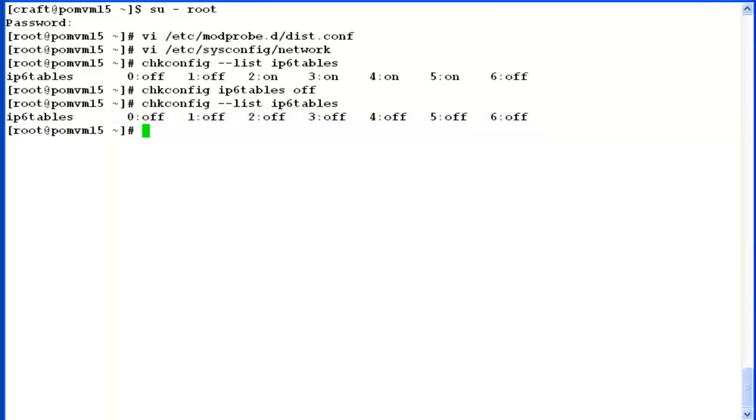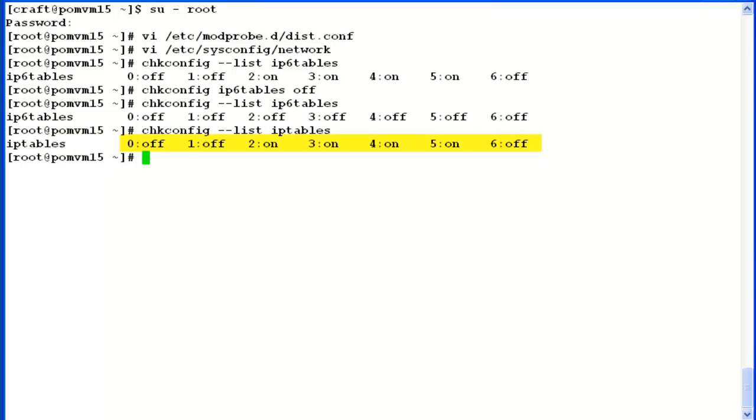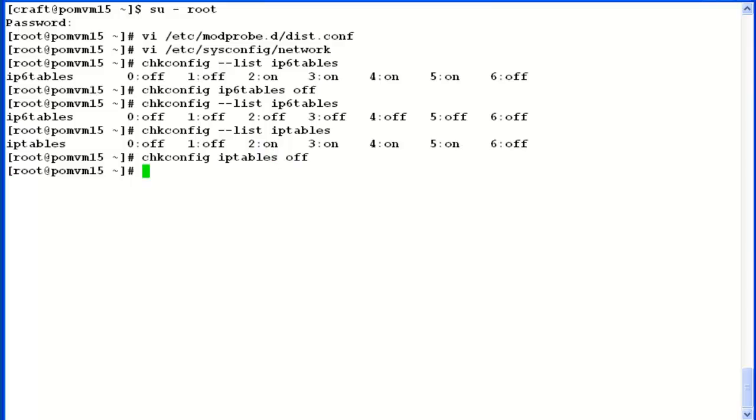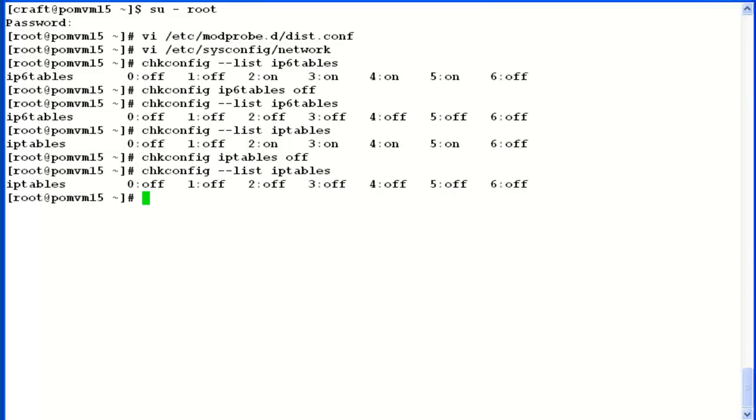Let's check the status of iptables firewalls as well by running command chkconfig --list iptables. The output shows that this is enabled. So we will have to repeat the same steps to disable this. Issue command chkconfig iptables off, and then chkconfig --list iptables to see the updated status. So it has been disabled now.